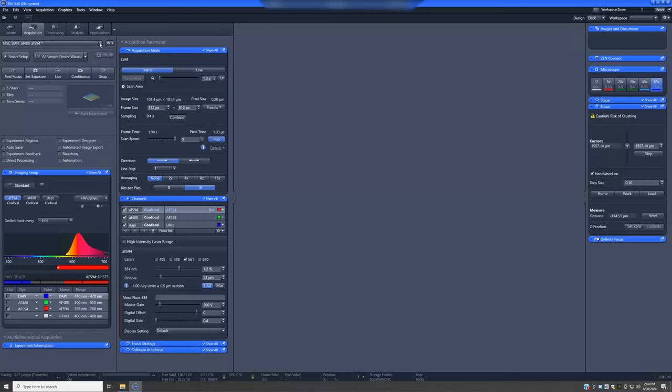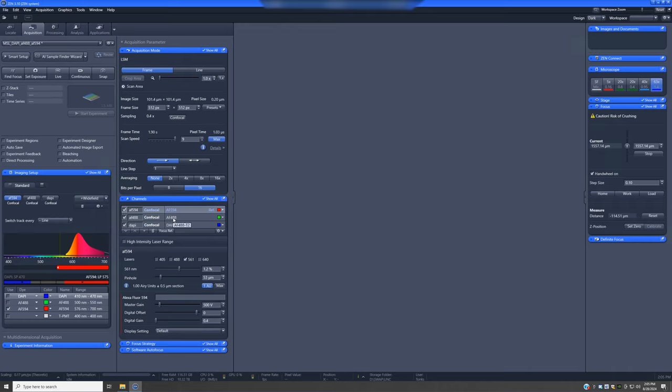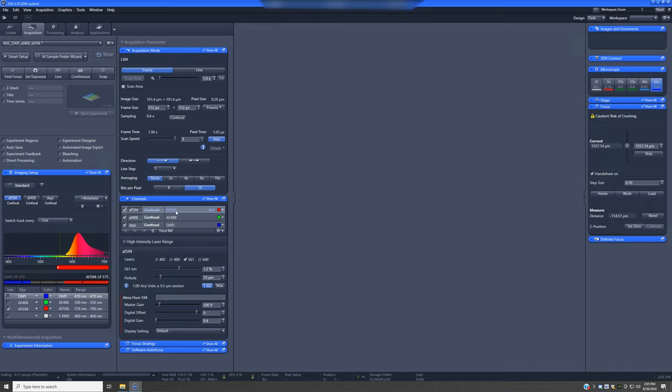Once you have decided on the proper acquisition setting and set the pinhole size correctly, we're ready to start optimizing the channels. To do this, we're going to make sure that all of them are clicked, and we are going to select one channel at a time by clicking on their names, as shown here, and click the live button.